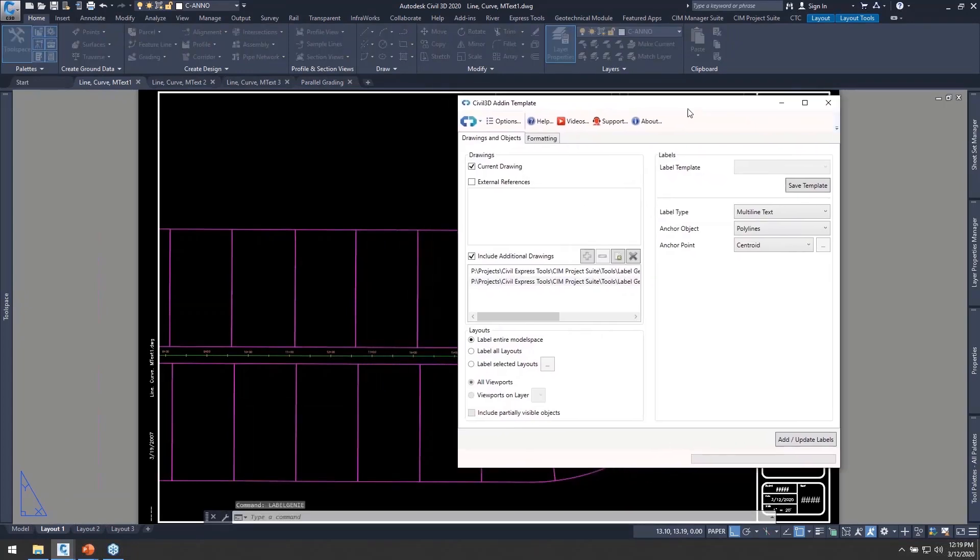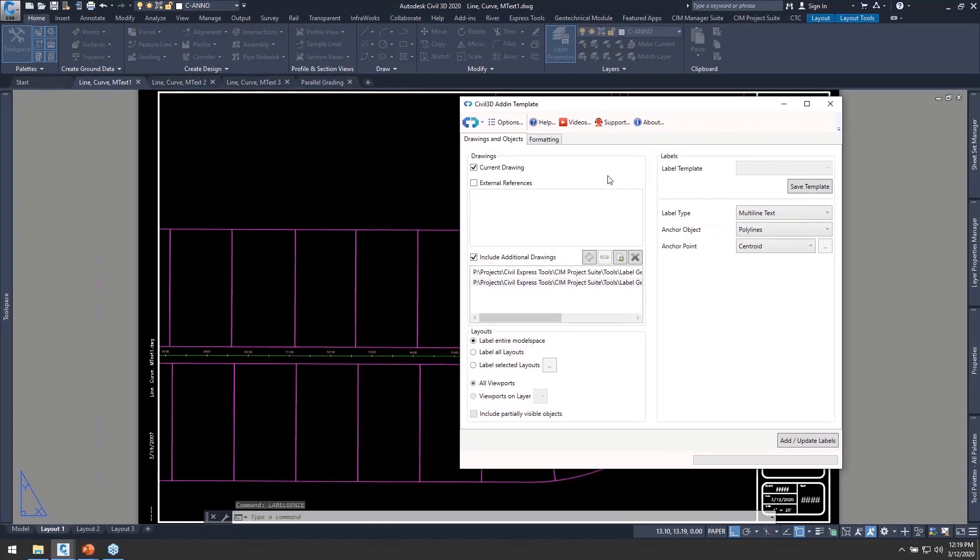It's called Labelgenie. What it does is it helps us automate our labeling and it can do this through our current or our entire project's worth of drawings.